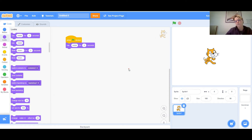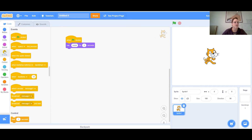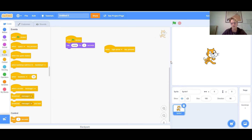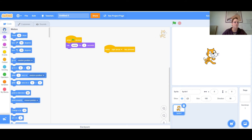Now if I want to move the cat with the arrow keys, there are two ways you can do this. The first way is you go to Events, find the block that says 'when space key is pressed,' drag that into the workspace, click on the little arrow, and change it to the right arrow. When the right arrow is pressed, I want the cat to do something — I'm going to change his position. You can do this with Motion: 'move 10 steps.' Now I click the right key and it moves 10 steps.